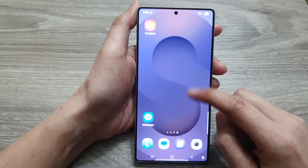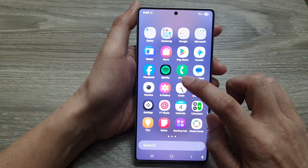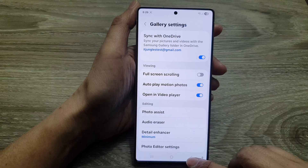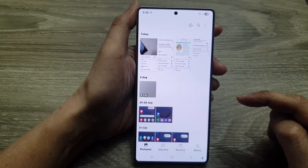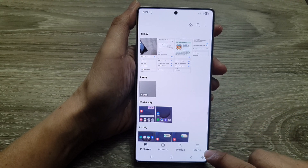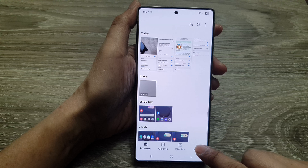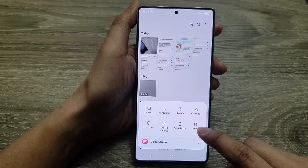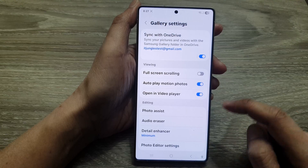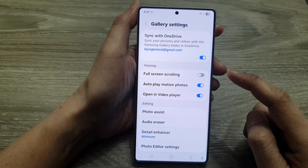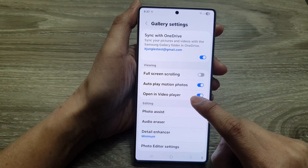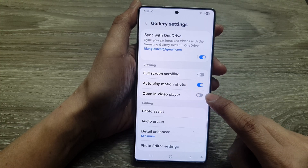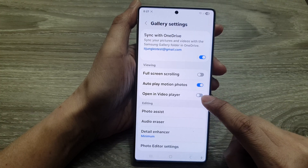From the home screen or the apps screen, open up the Gallery app. In Gallery, go back to your gallery main home page, then tap on the menu button at the bottom corner. From the pop-up, tap on Settings.